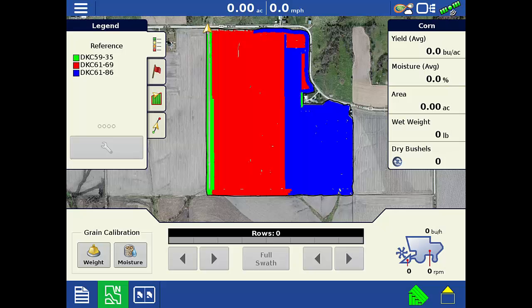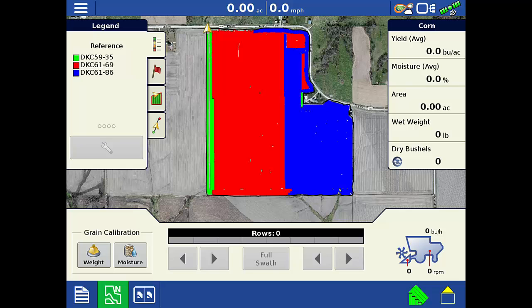Now your variety map is overlaid on the map screen in the background and yield data will be logged by the appropriate variety based on your location.